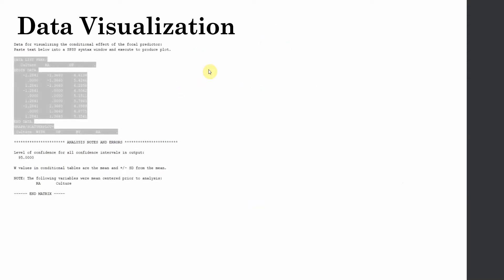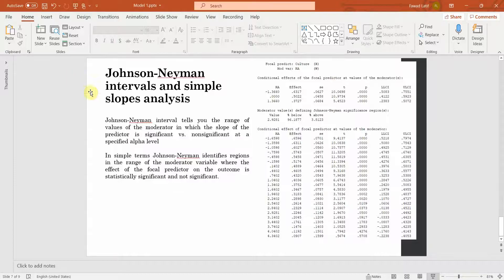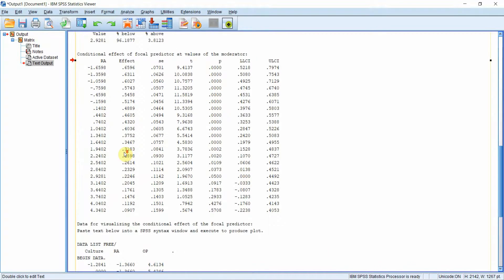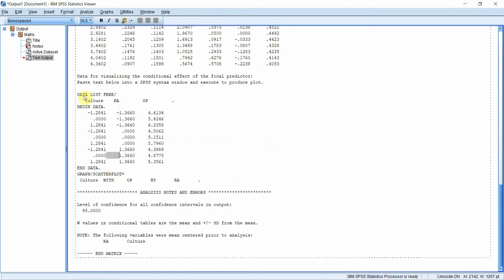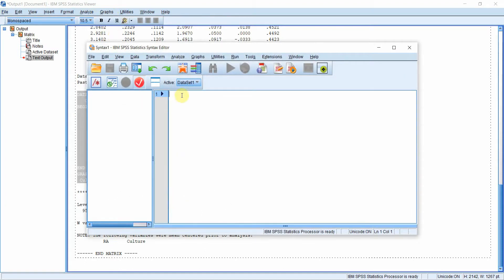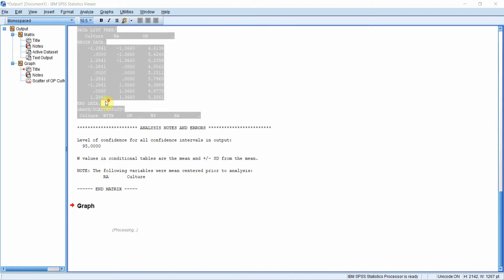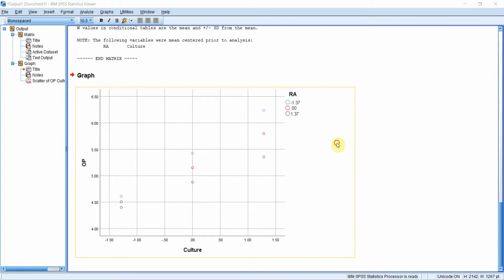When the interaction term is significant, we need to visualize our data. There are two ways to do this. The first method: use the output from PROCESS Macro — copy the text, go to File > New > Syntax, paste and run it, and you'll get a graph. Double-click the output, select the text, right-click, copy, then paste into a new syntax window. Running it gives you a graph, though it's not the easiest to interpret.